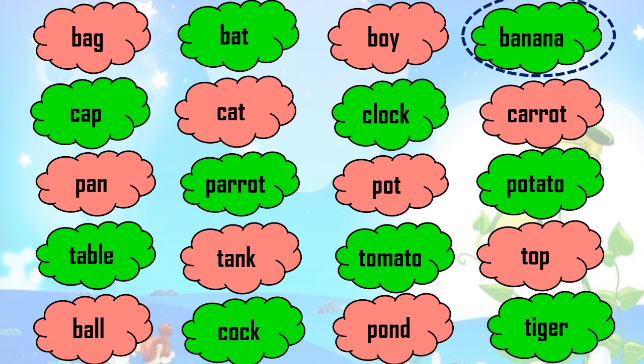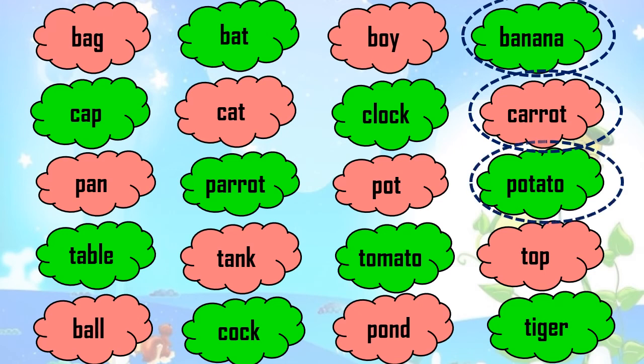In the second row — yes, it is there, just under the banana: Carrot. Third row — yes, it's there: Potato. And now we move to the fourth row — Table, Tank — Tomato! So we have found out all four things which we eat: Banana, Carrot, Potato, and Tomato.